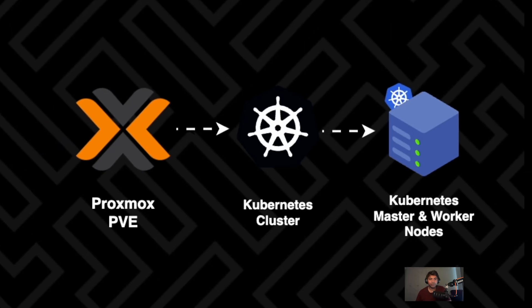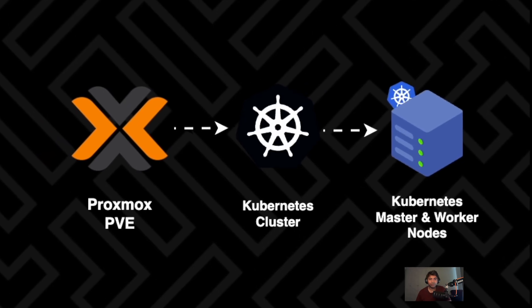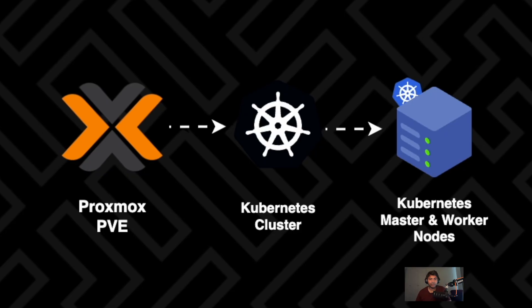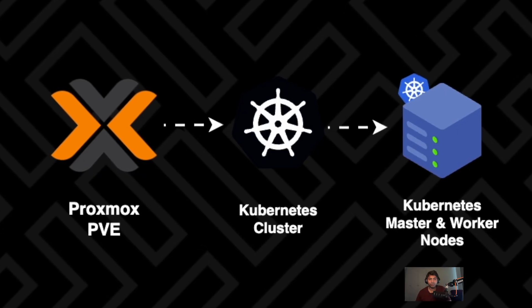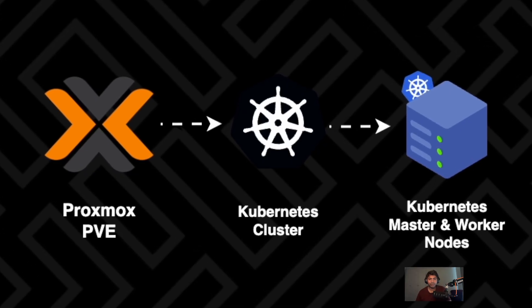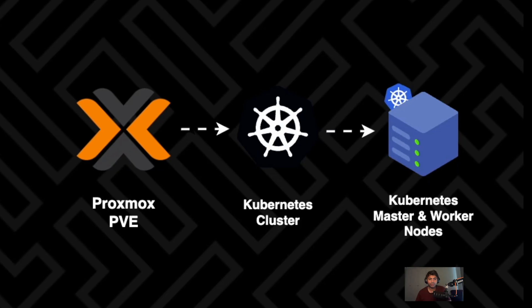Grab a tea because this is going to be a long video. And don't worry, I'll keep it fun and interactive. Maybe we can roast Proxmox along the way. Let's go ahead.